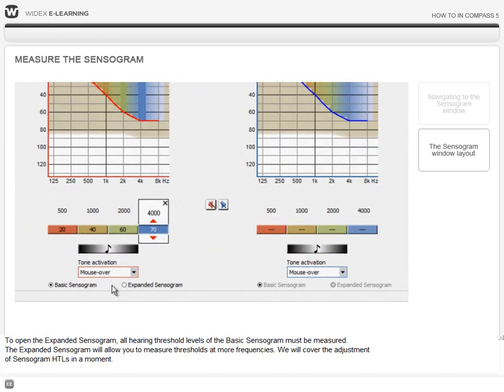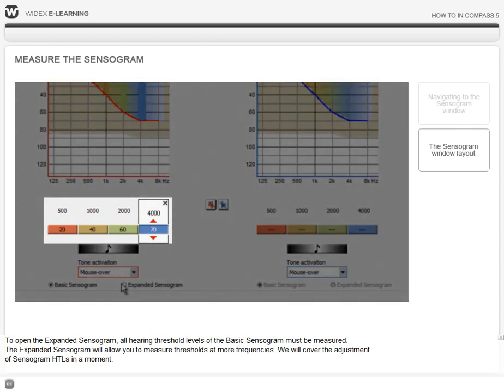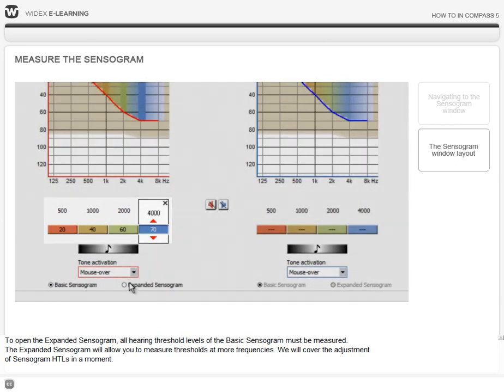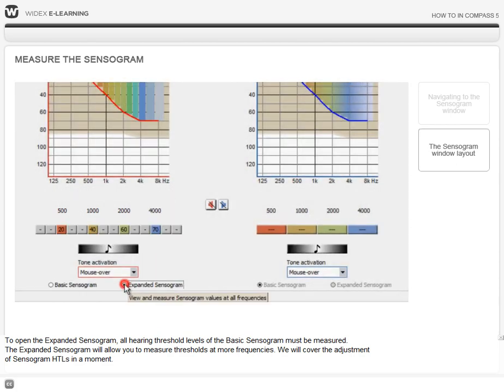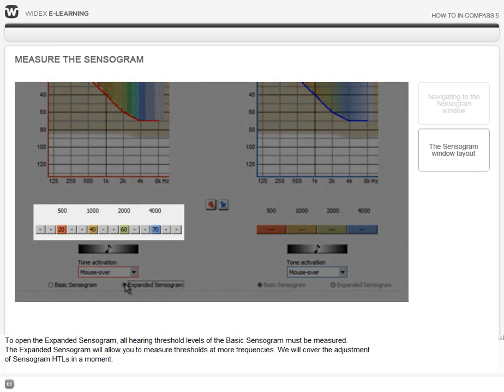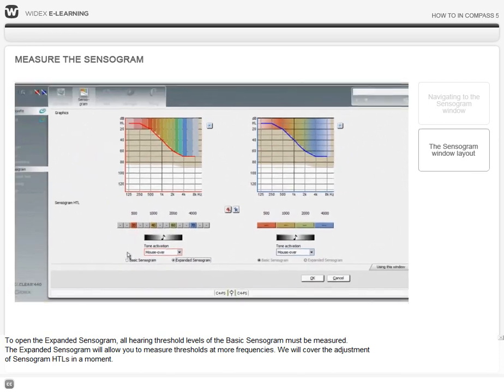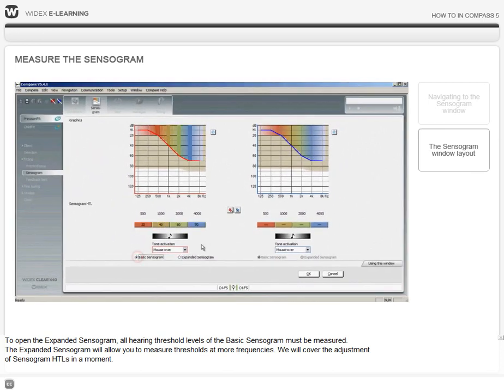To open the expanded sensorgram, all hearing threshold levels of the basic sensorgram must be measured. The expanded sensorgram will allow you to measure thresholds at more detailed frequencies. We will cover the measurement of sensorgram hearing threshold levels in a moment.